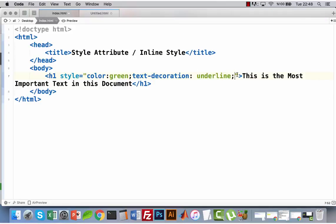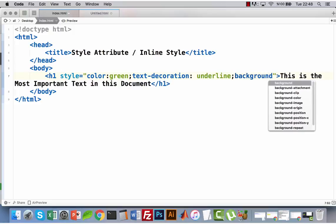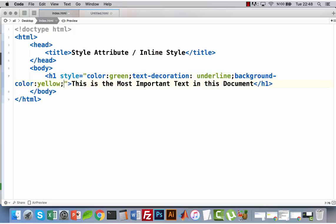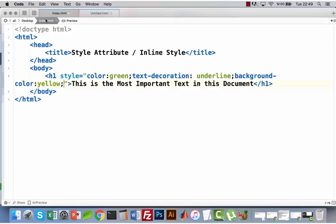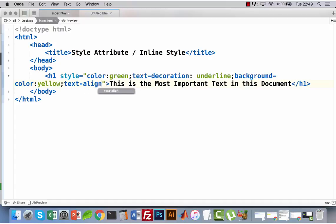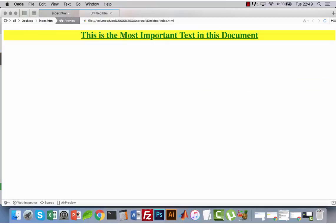What if I want to add a background color? Yes, I can do that as well — 'background-color: yellow'. Let's see. Yes! And I think it would be good if I can center align this whole text, so I can do that as well with 'text-align: center'. Yes!